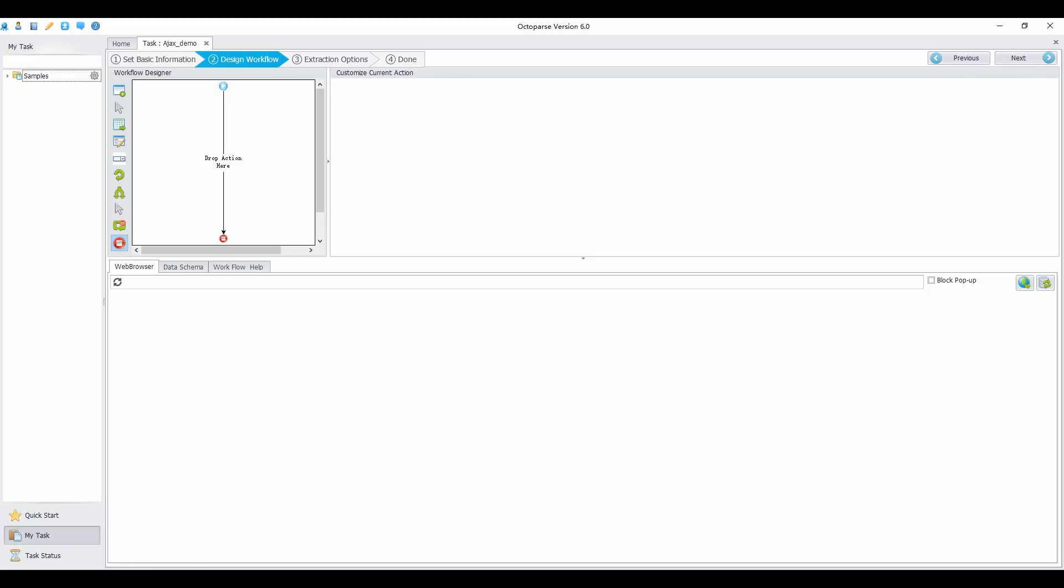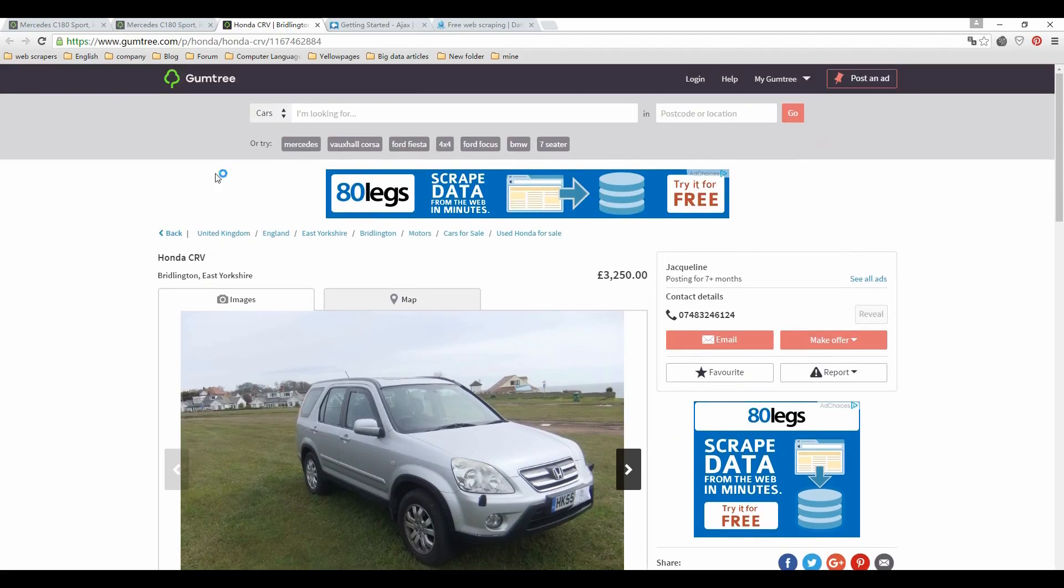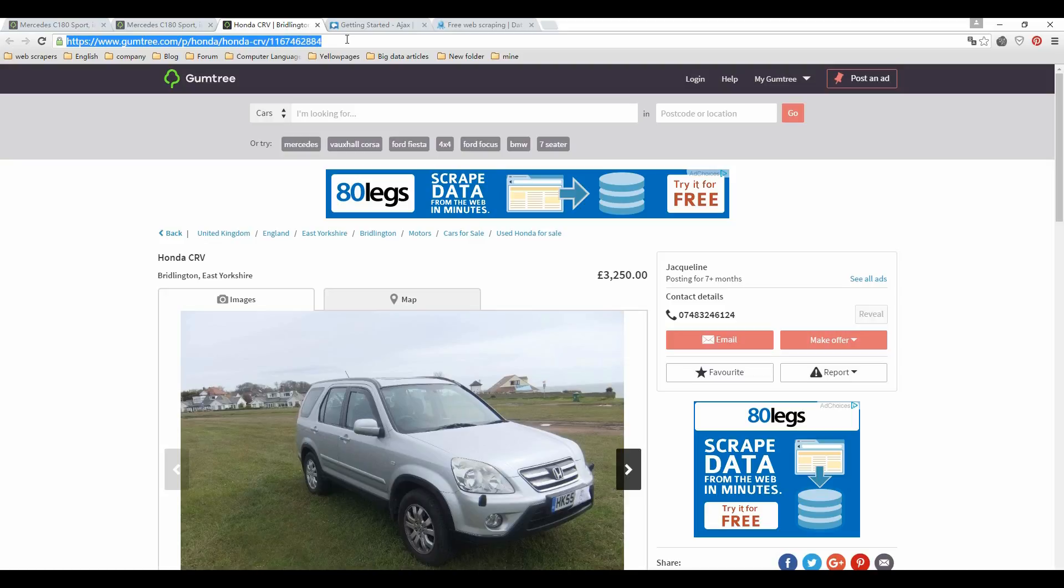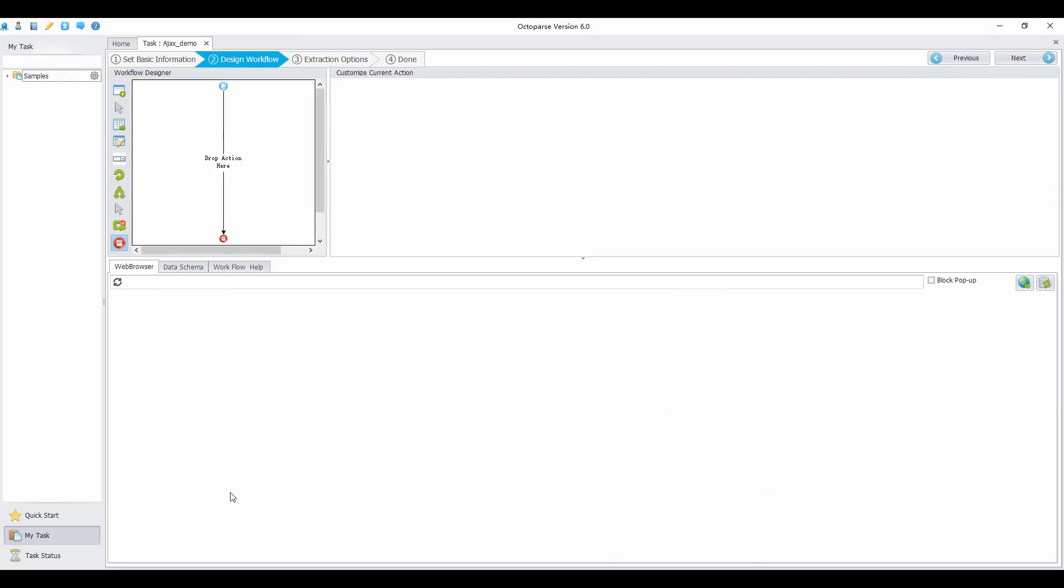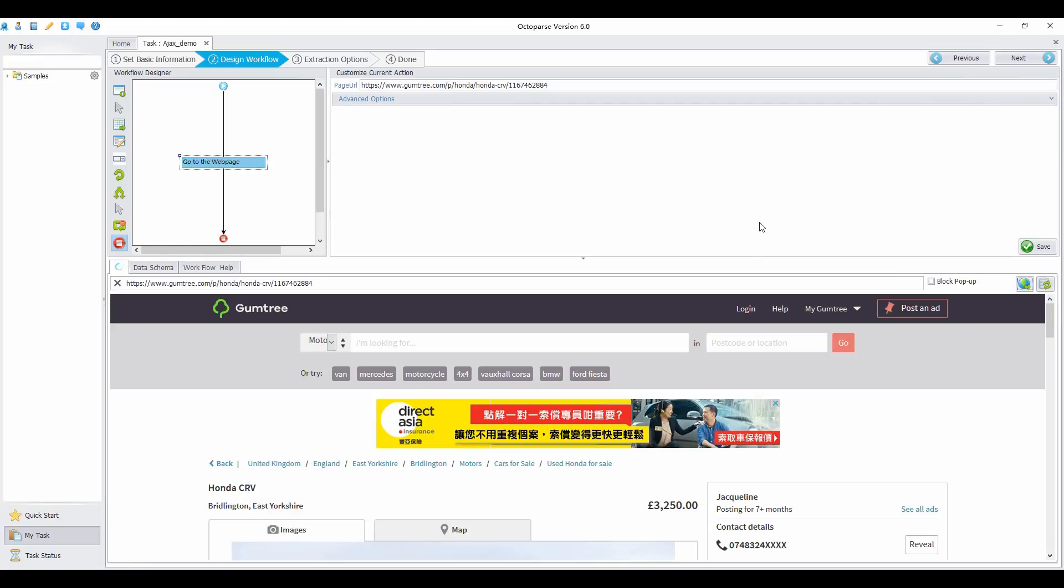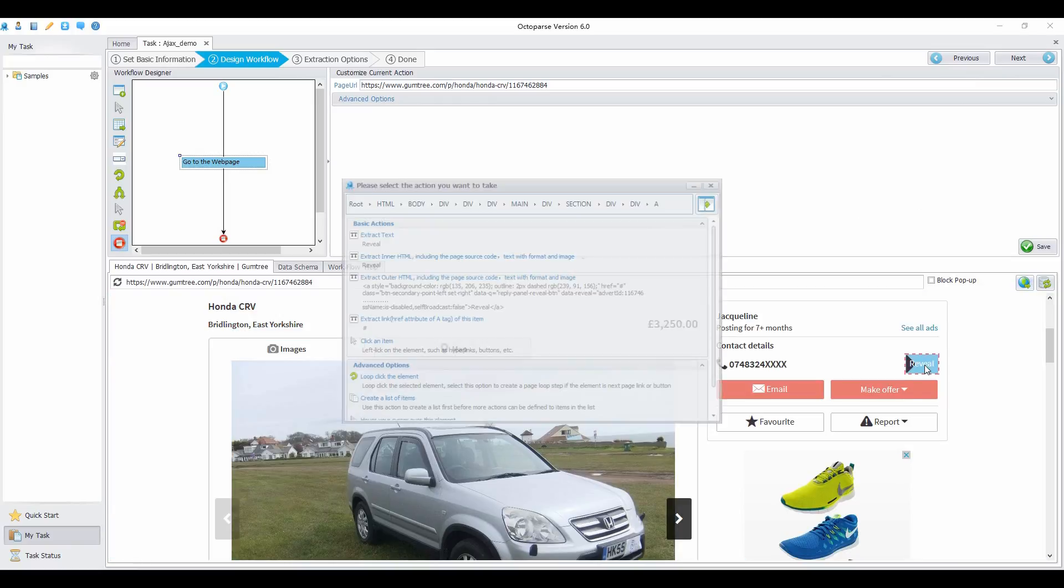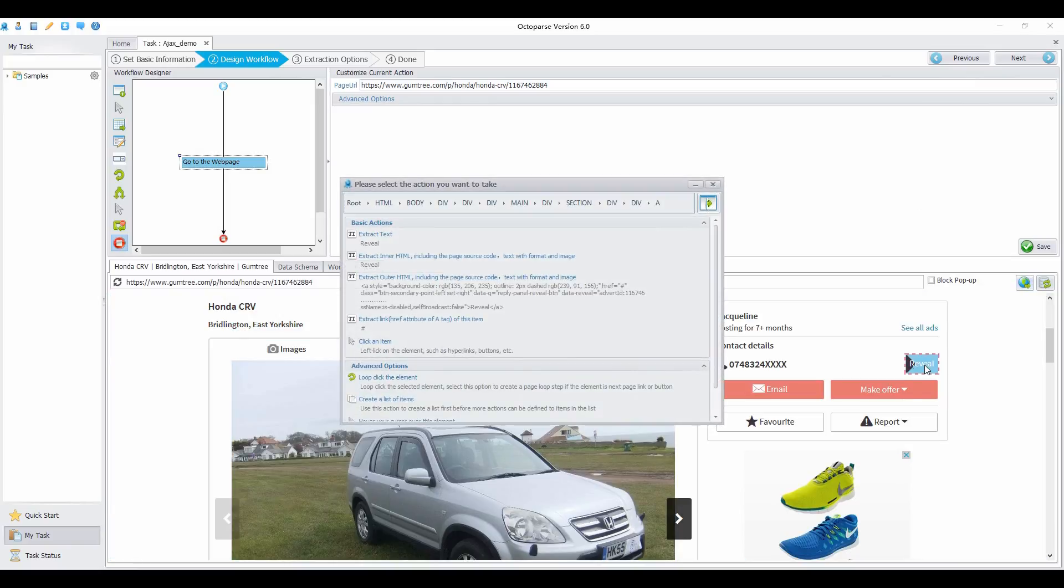First, open the page in the built-in browser. I'll just take one page for example. Go to the web page, then click on reveal. Select 'click an item'.